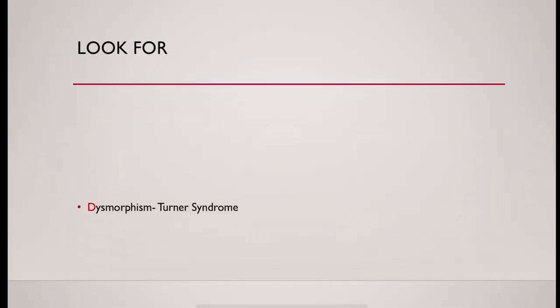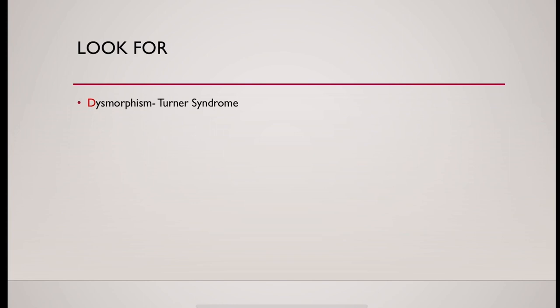Look for any dysmorphism. In Turner's syndrome, thyroid dysfunction is commonly associated.